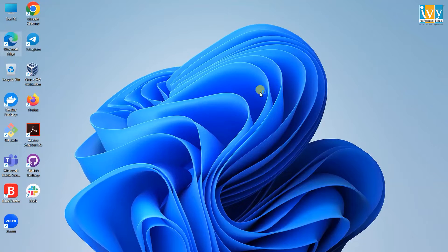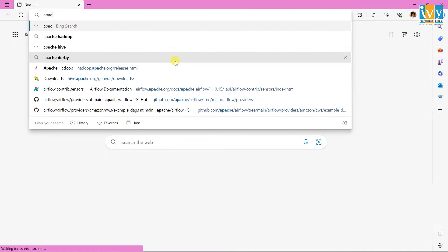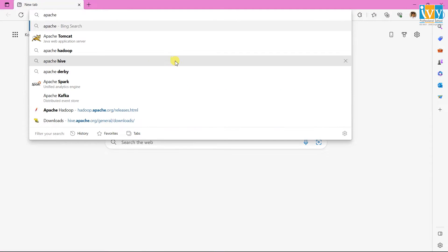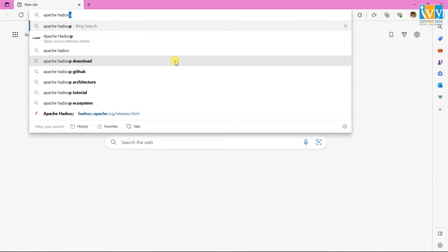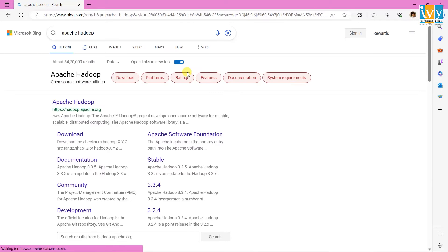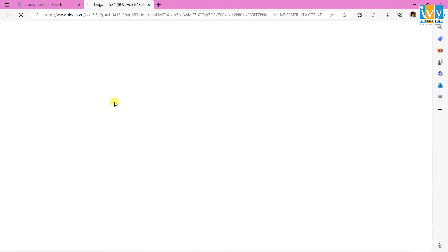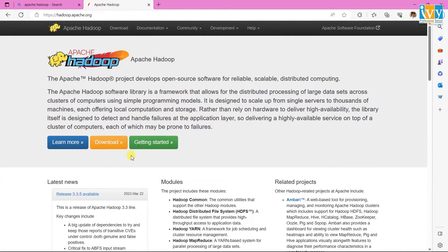First, we need to install Hadoop. In this demonstration, I will be using Hadoop 2.7. Open the browser and search Apache Hadoop. Click on the first link, then click on Download.